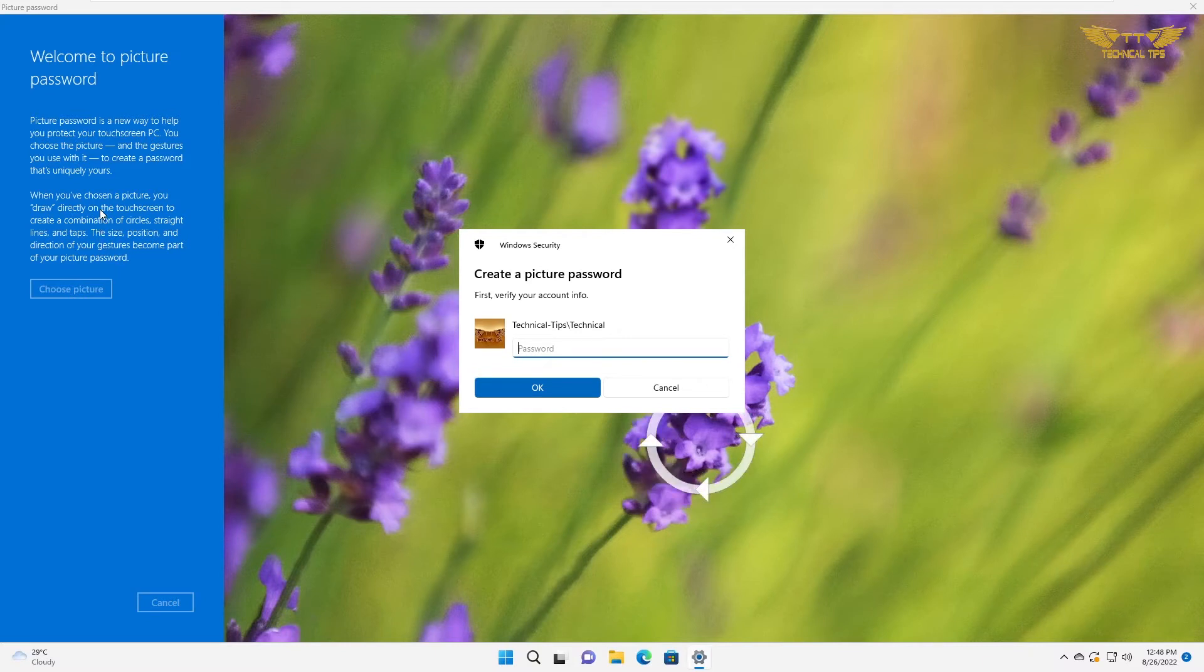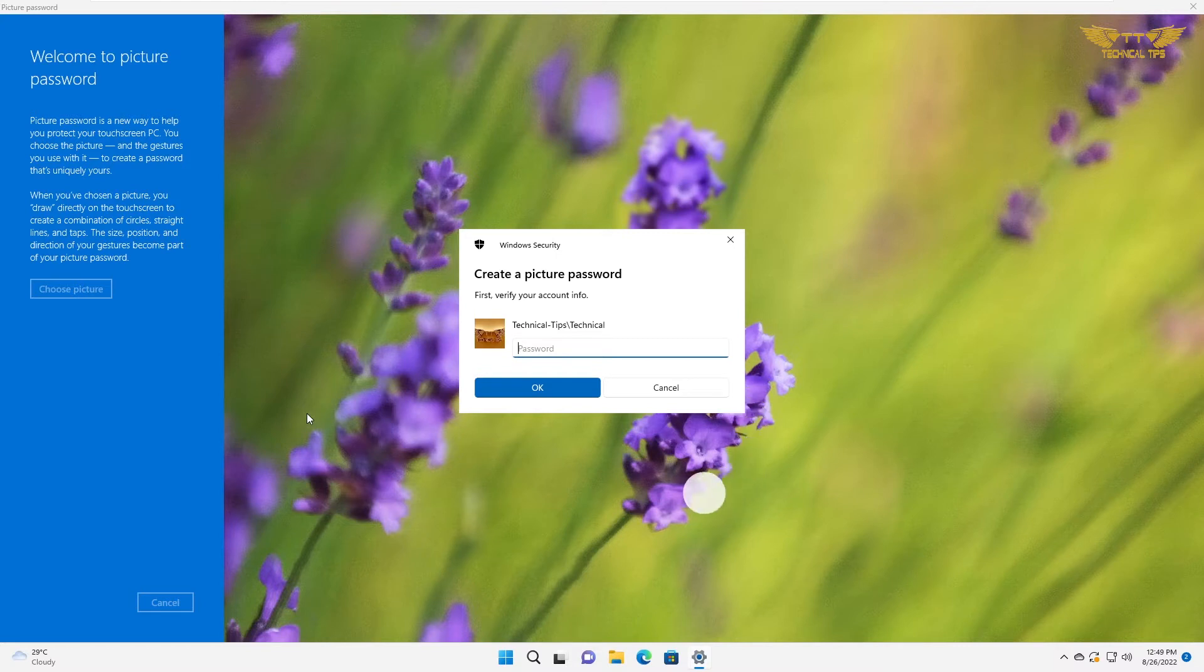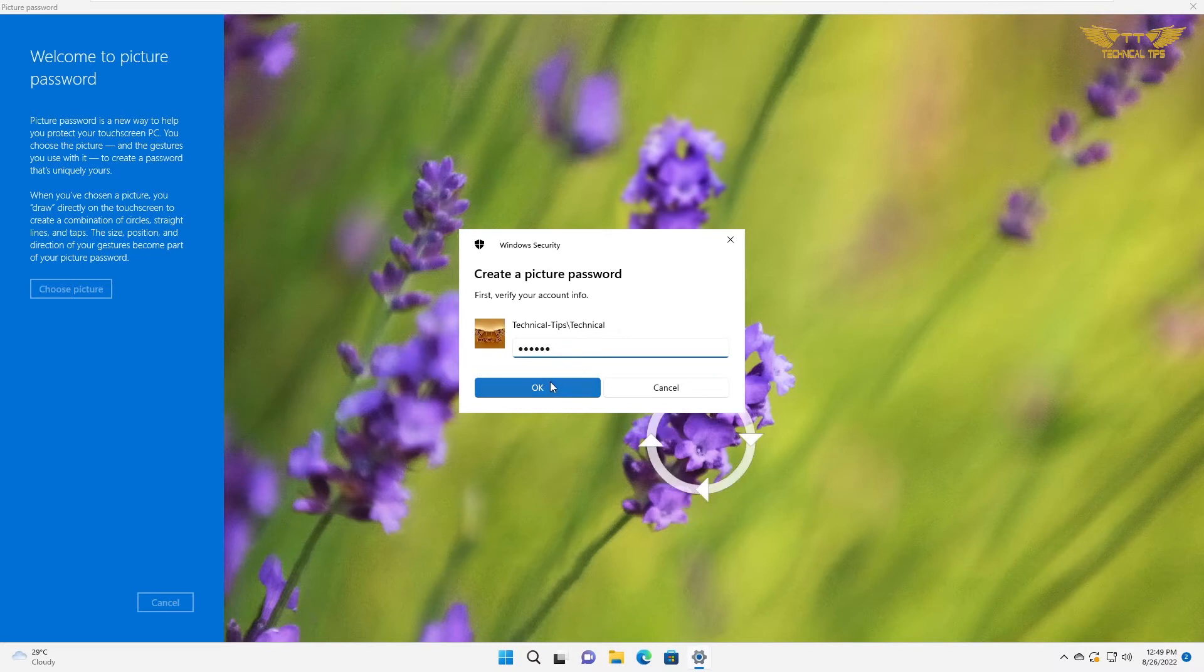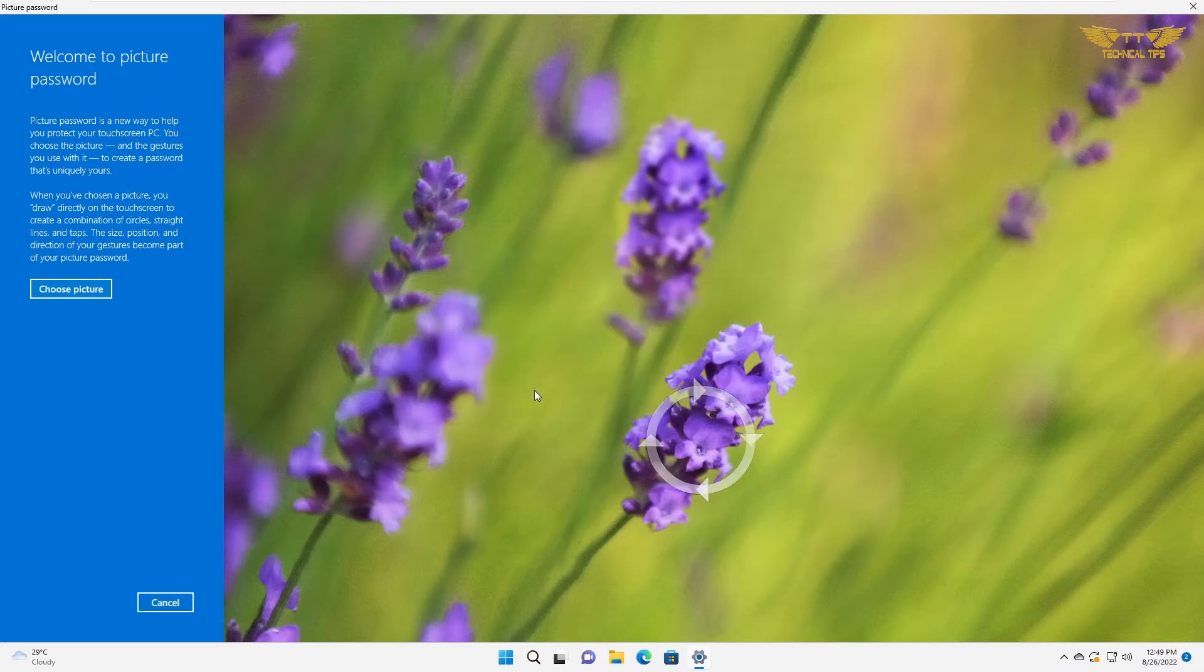First, we will have to type the password which we use to get into the computer to verify. I'll type my account password and click OK. Then it will let you choose a picture.